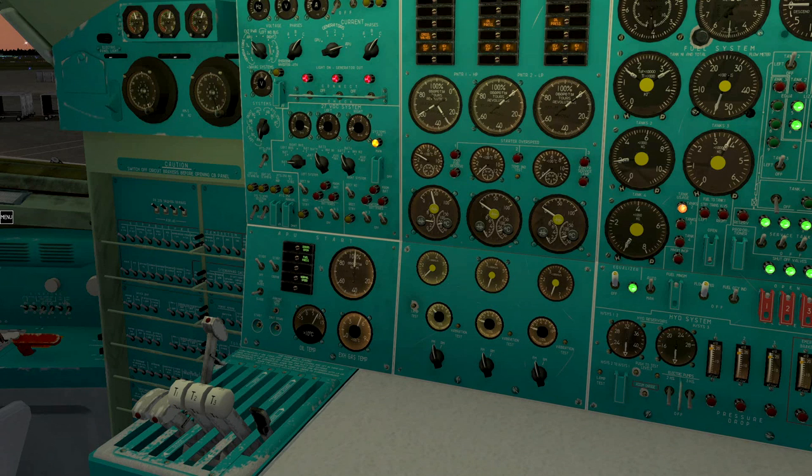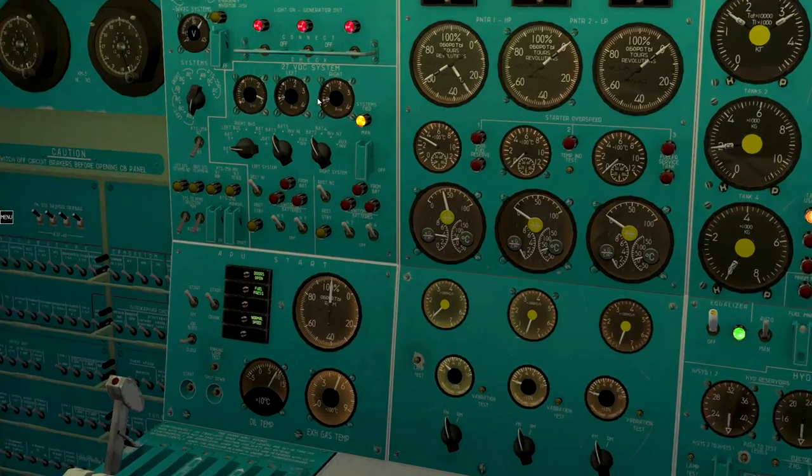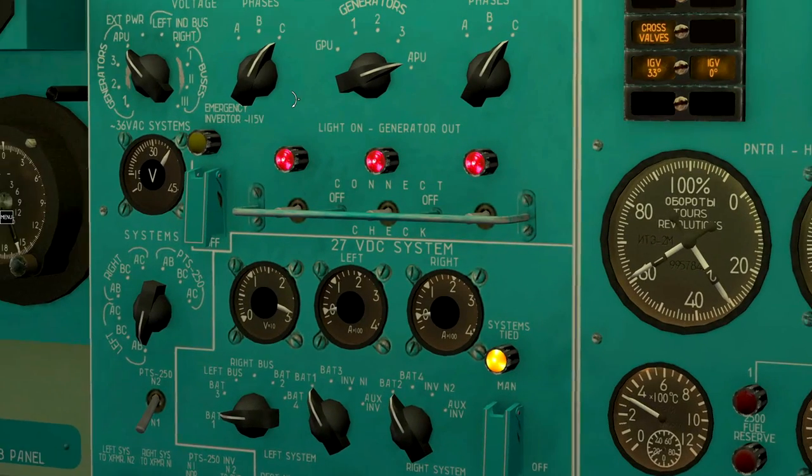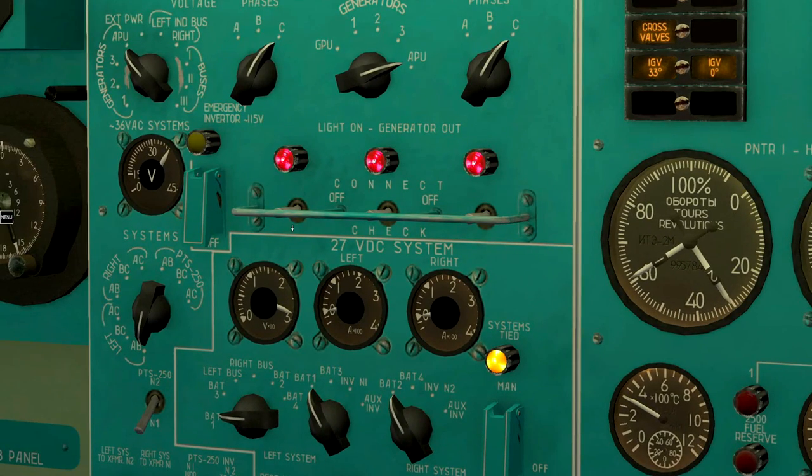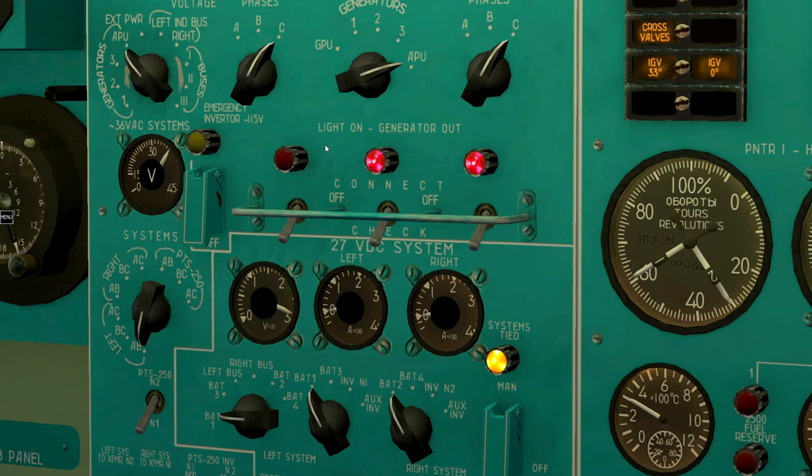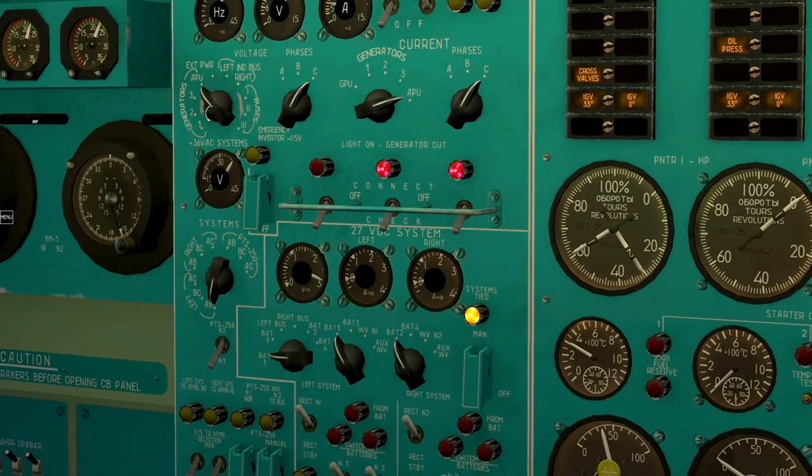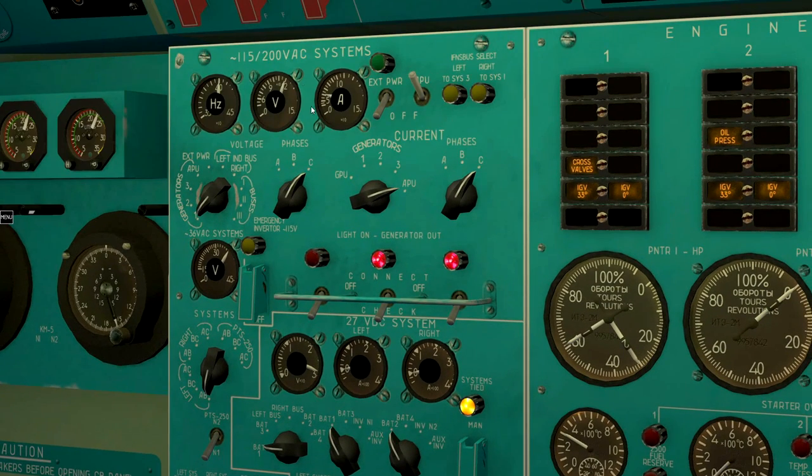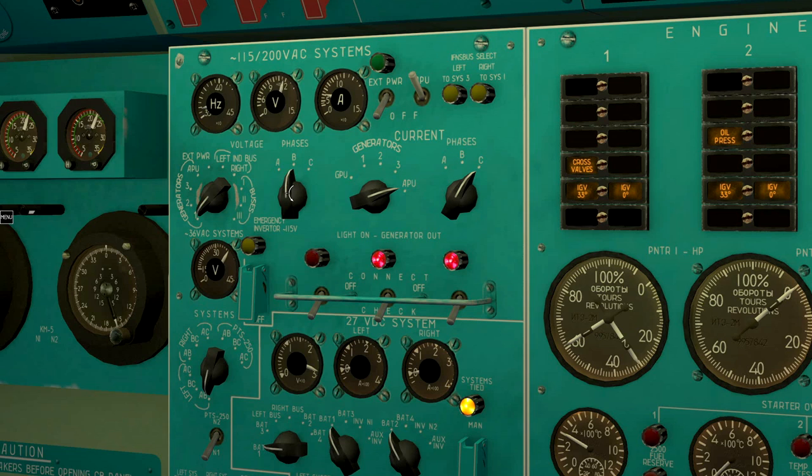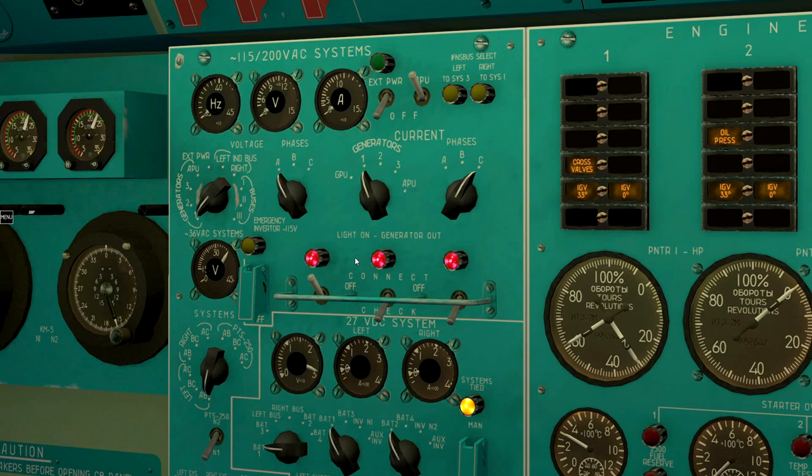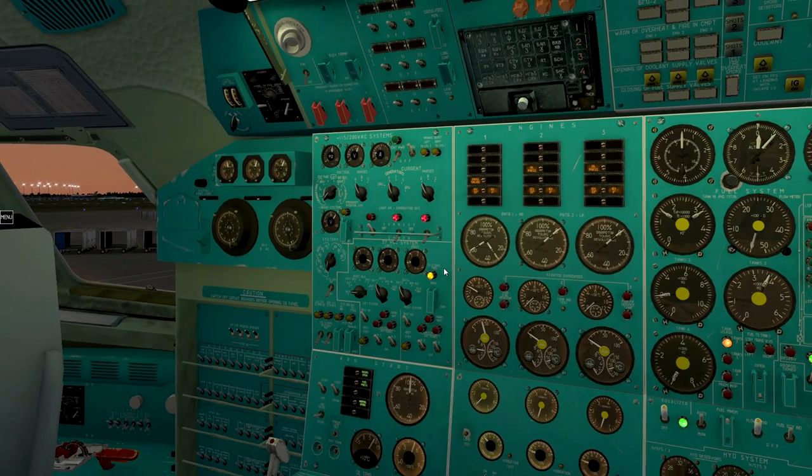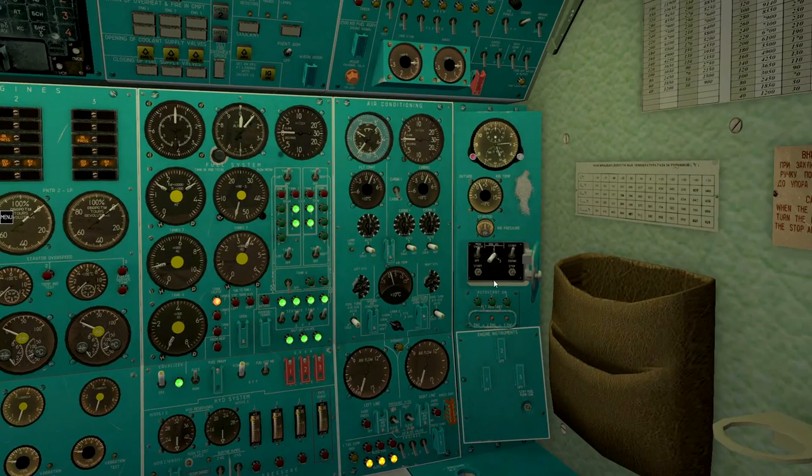Check generator 1 and connect it to the bus. Down check, up connect. Start engines 2 and 3.